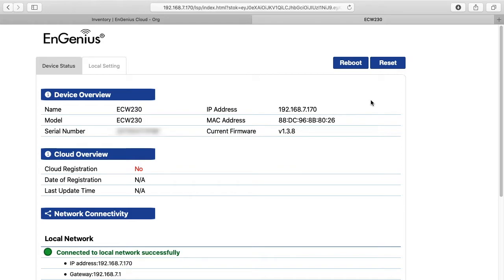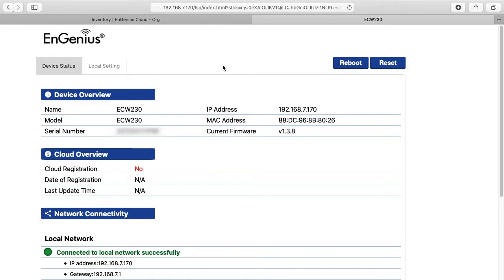So where I left off in the last video is on this management interface of one of the access points. I have an IP address on my local LAN here, 192.168.7.170, and I logged into it using the default username and password. But if you just take this access point and plug it into your network, you need a way to locate it.